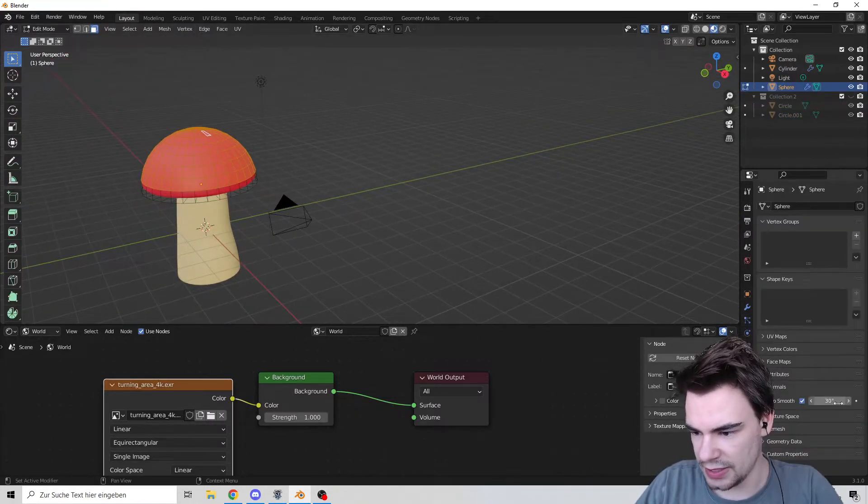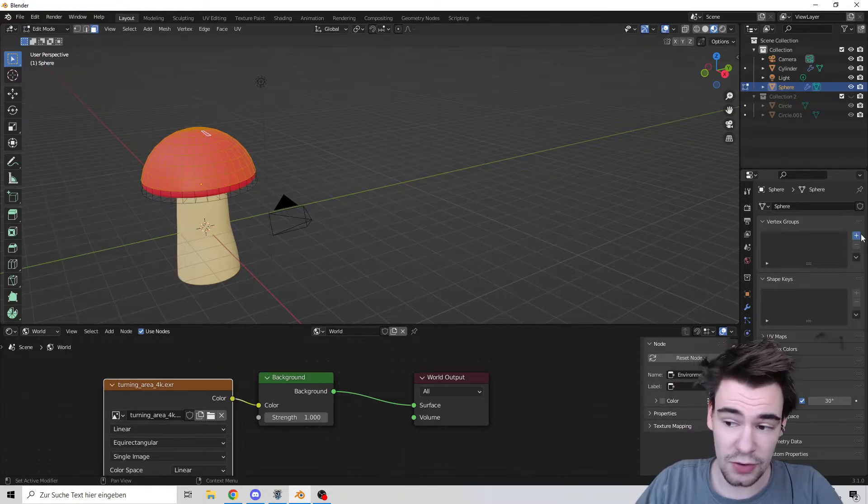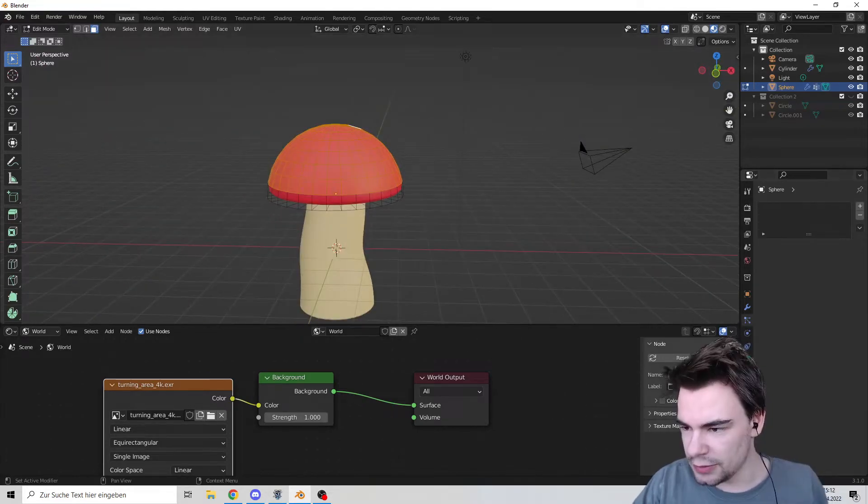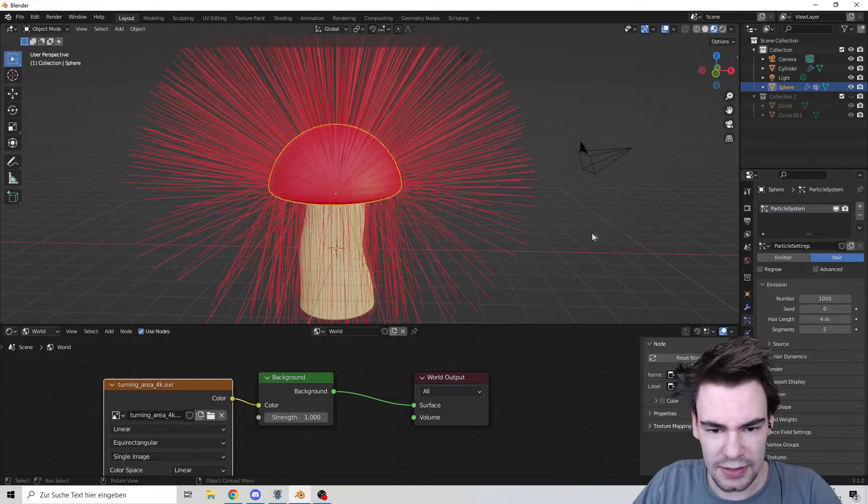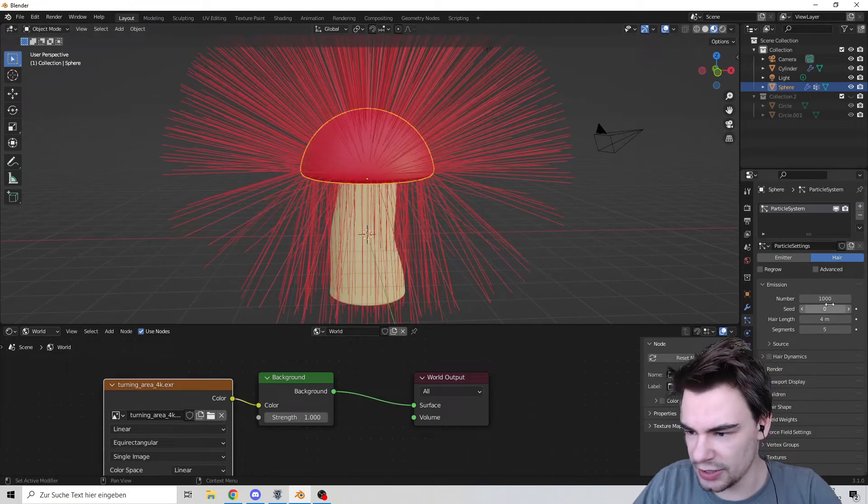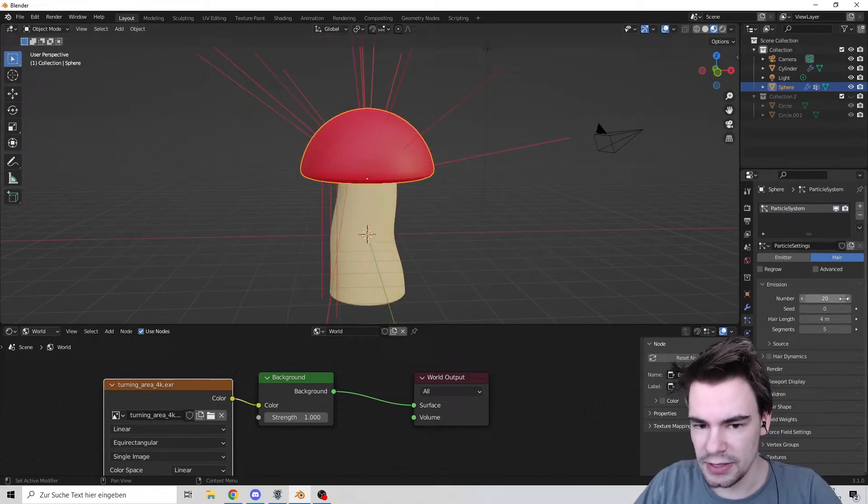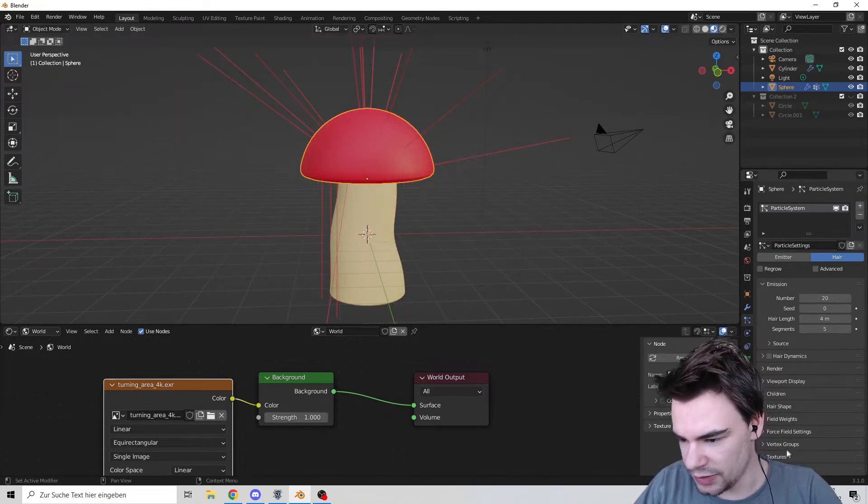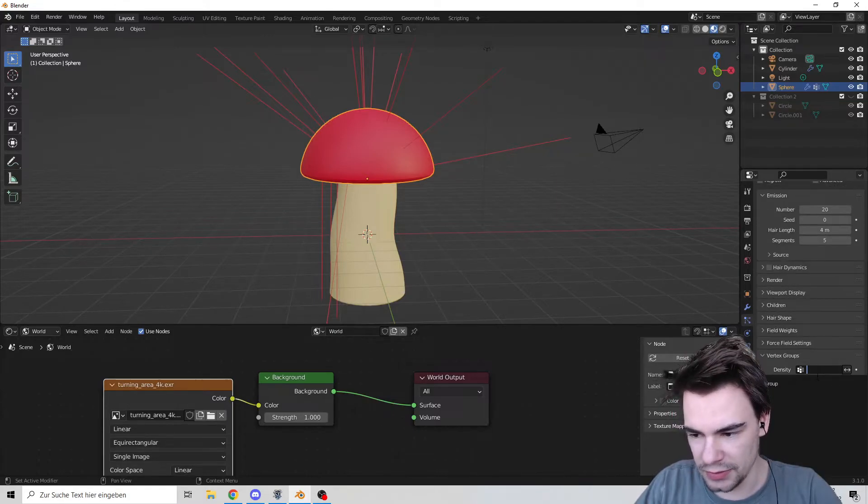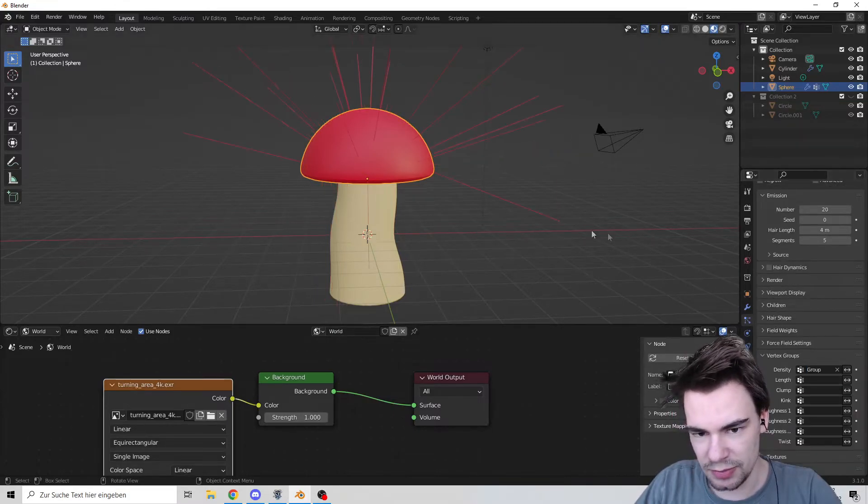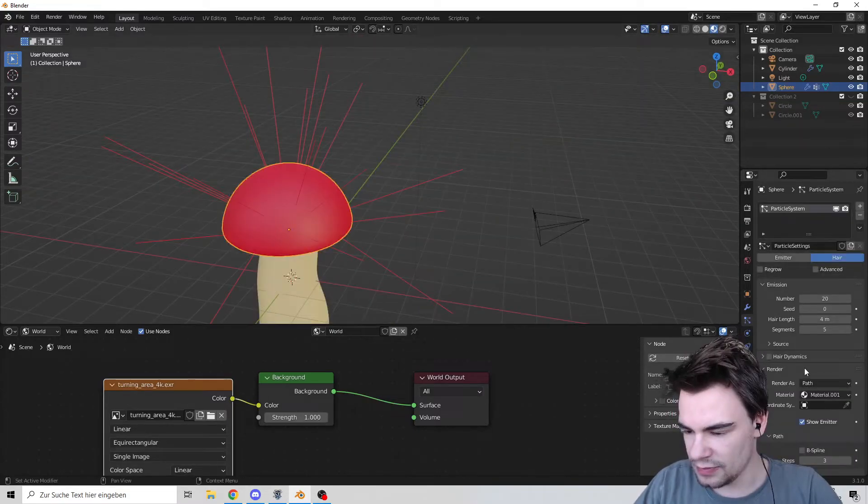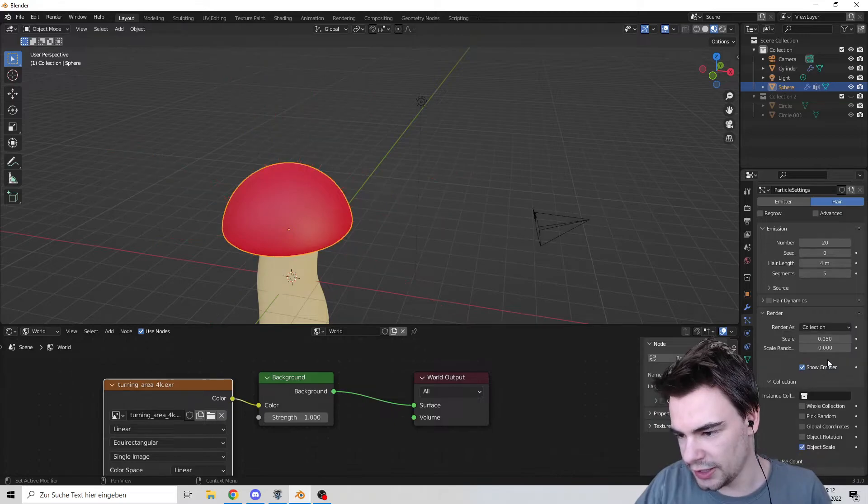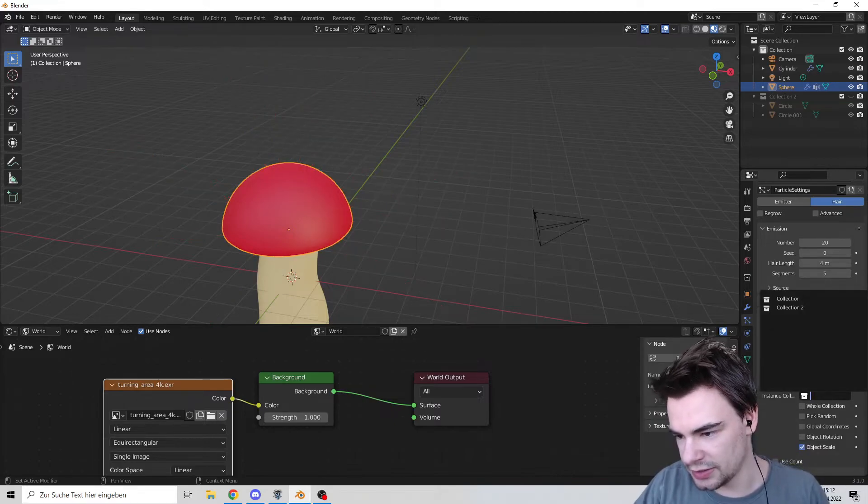Go up there, select the top part of the mushroom cap, and put it into a new vertex group. Assign it. Go to particles and give it hair particles. That's a little bit much, so let's go for 20. Also, I want this to be only on the part we selected, so I'm going to set the density to the vertex group.